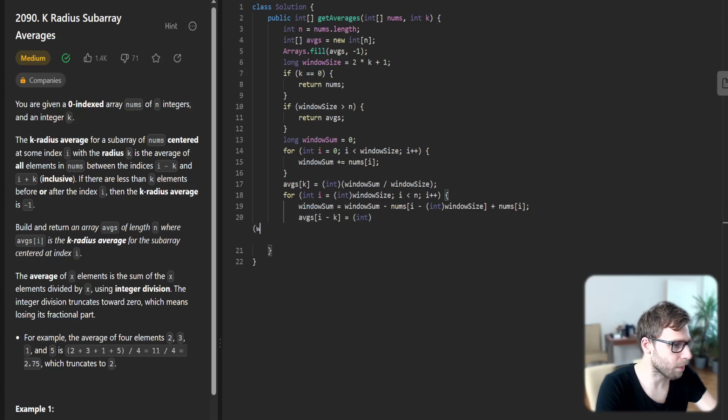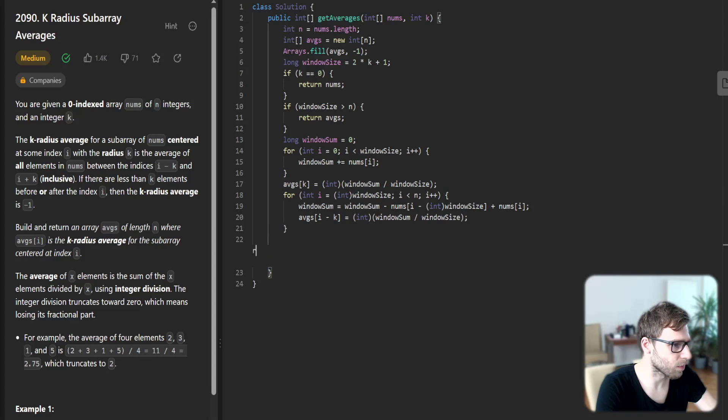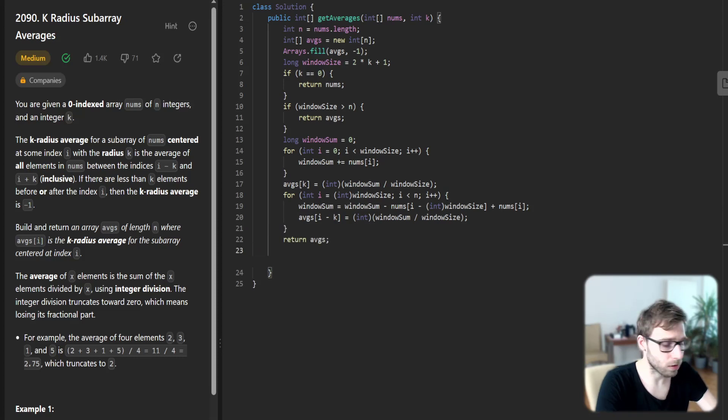And averages at position i minus k will be window sum divided by window size. Finally, return averages.